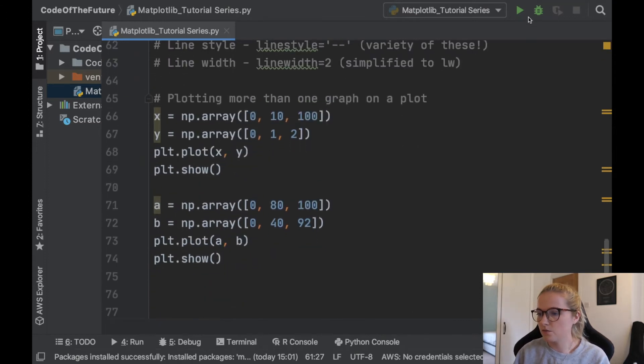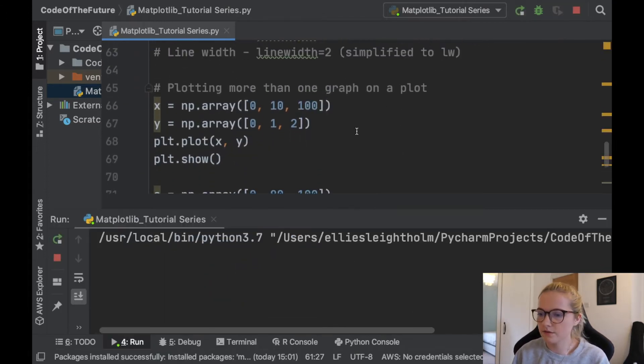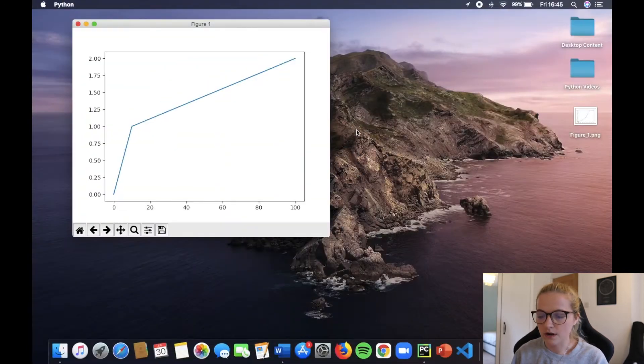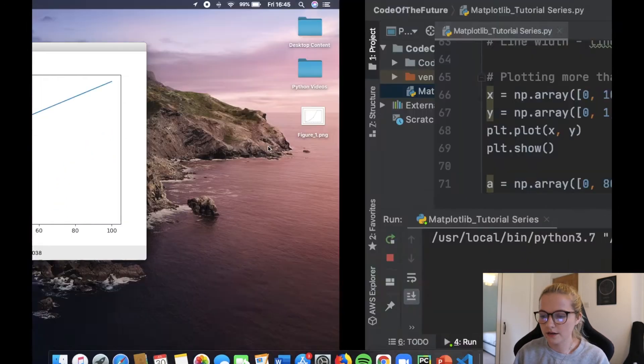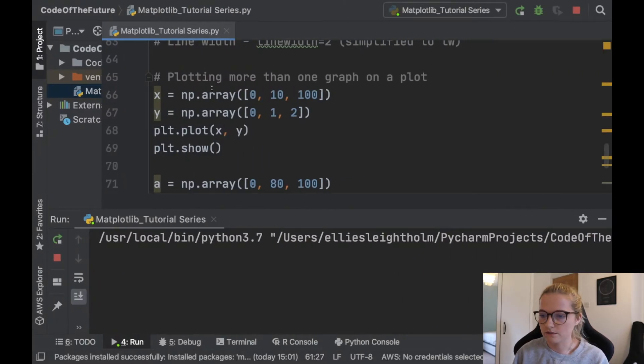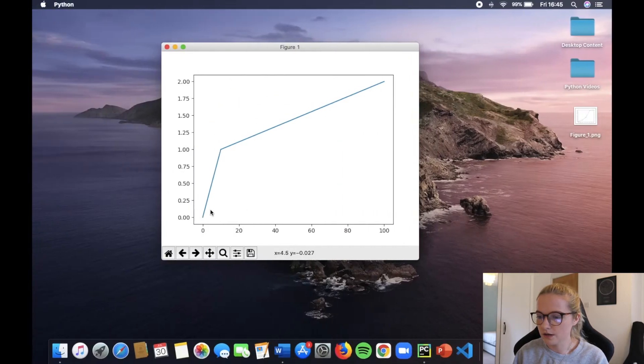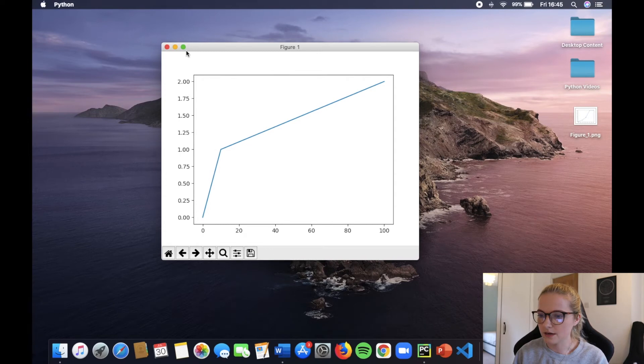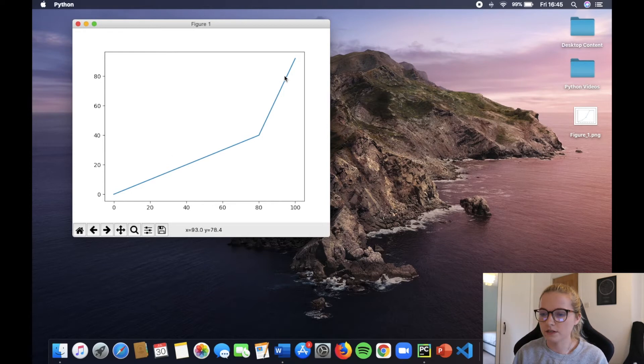So watch what happens, I'm going to run this python file as before and we're going to plot these two plots. So we've got a very standard plot here, it's plotted these first two arrays—zero zero, ten one hundred, two—as you can see by these plot points here.